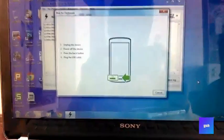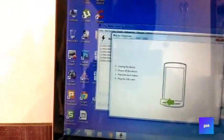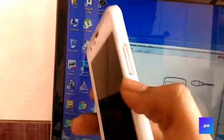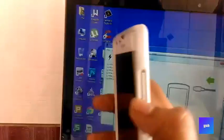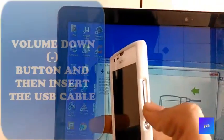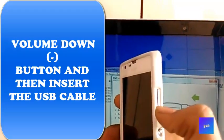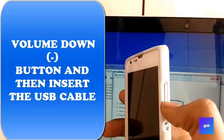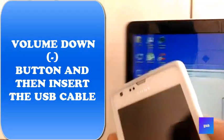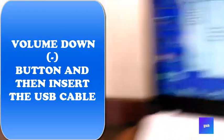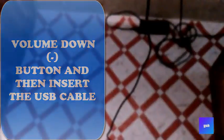Now it's saying connect your phone in flash mode. To connect it, hold the volume down button and plug in the USB while holding the volume down button.